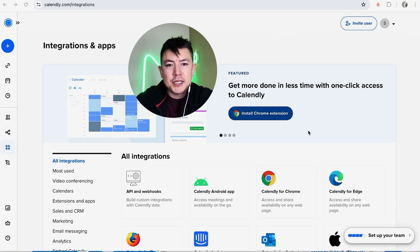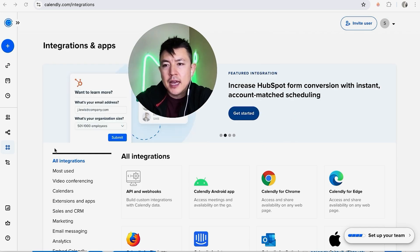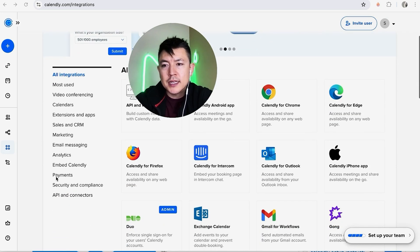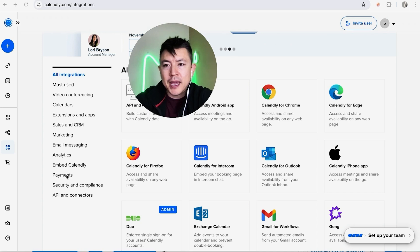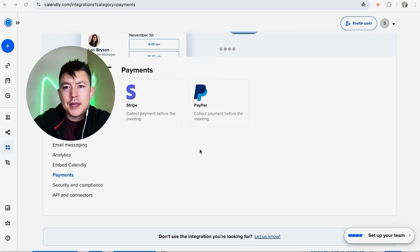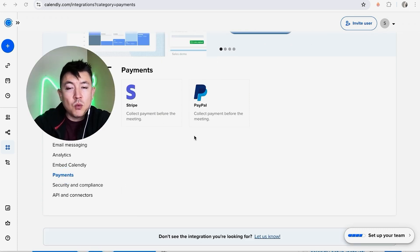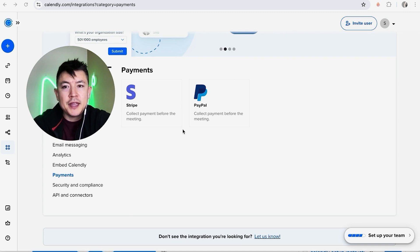Once you do that, you're going to see all the different apps that you can add into your Calendly. However, in order to make this a paid appointment, you want to scroll down until you see this right here: Payments. Once you do that, you're going to see Stripe and PayPal.